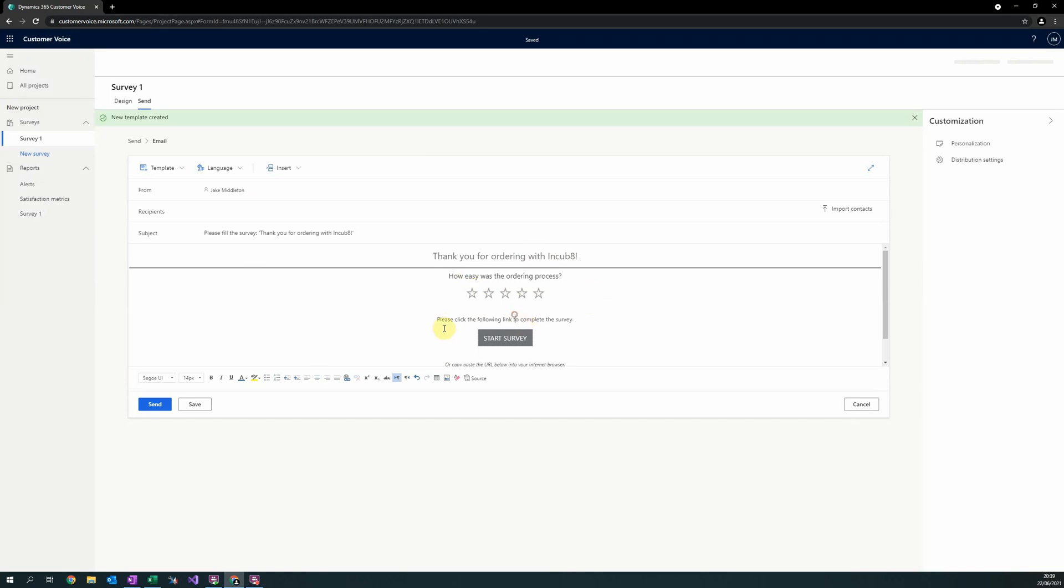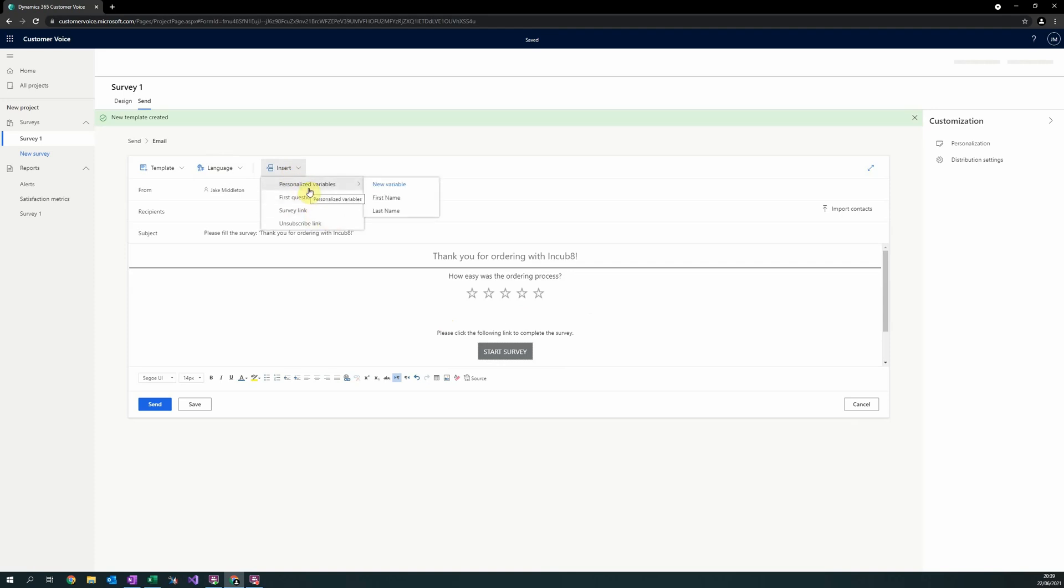Some useful things to consider is in the insert option at the top of this email design. Two useful ones here is in the personalized variables which relate directly to the recipient, as well as to include the first question of the survey, as can be seen here.